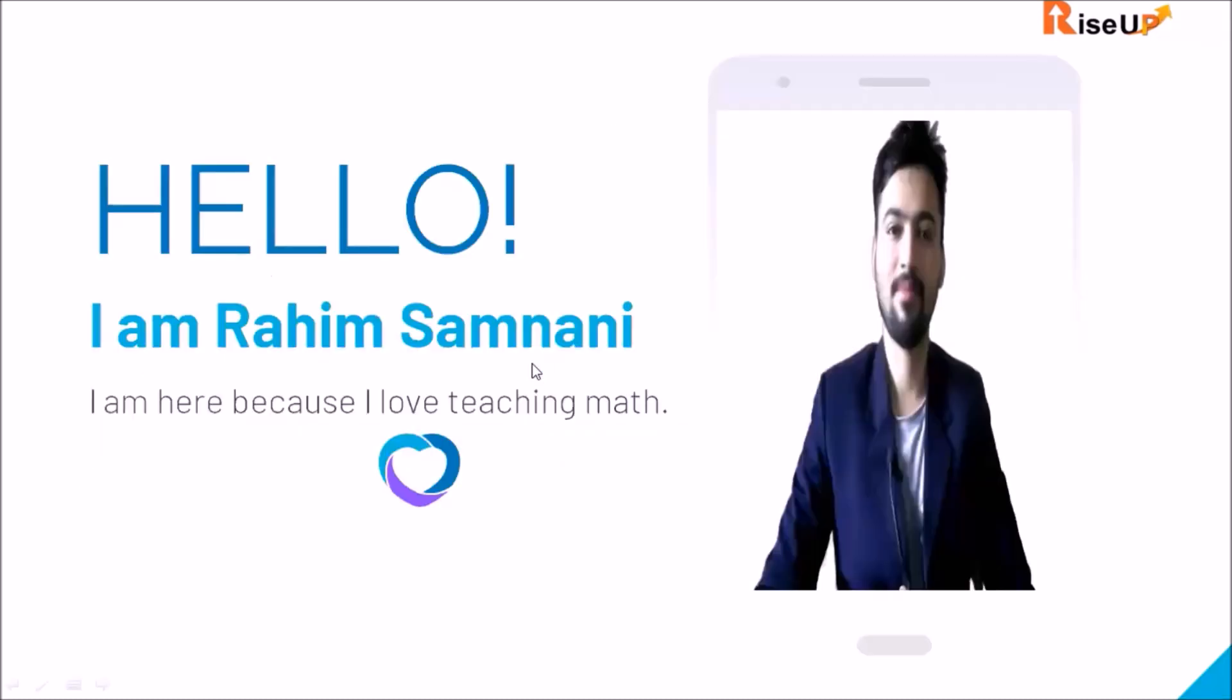If you find this video helpful, please subscribe our channel, share it with your friend and thank you so much for watching.